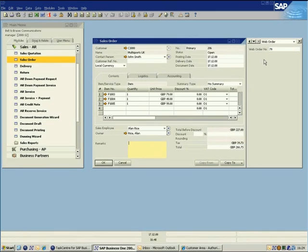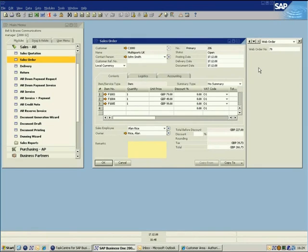In this case, the task also illustrates how TaskCentre removes the burden placed on employees to continually monitor the eCommerce system and manually re-key in new records created into SAP Business One.